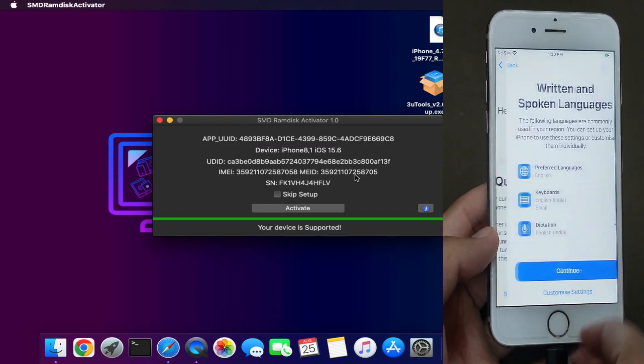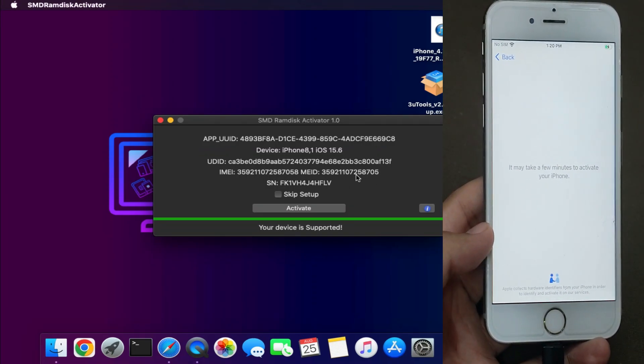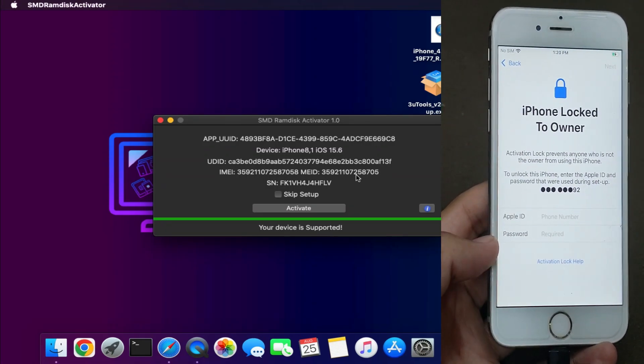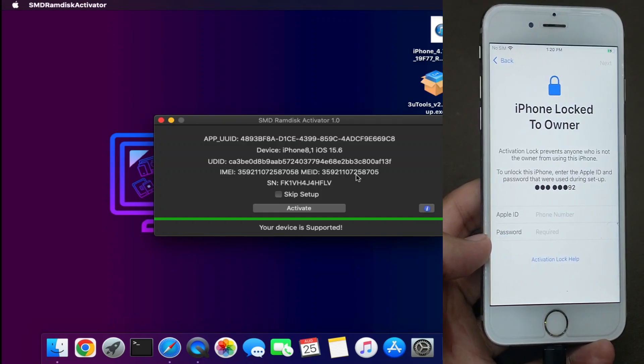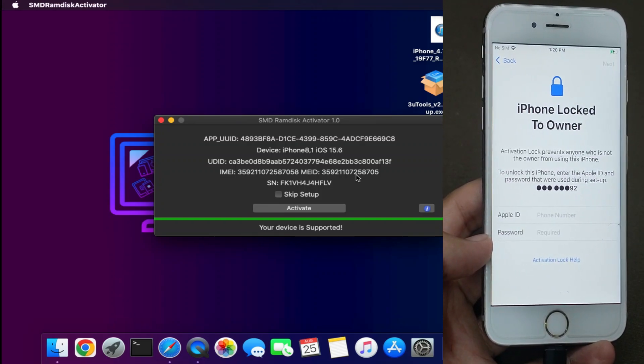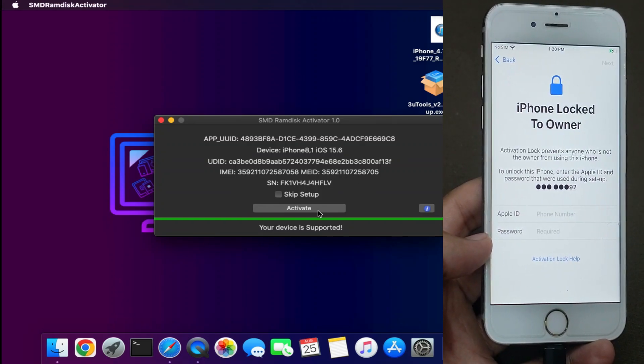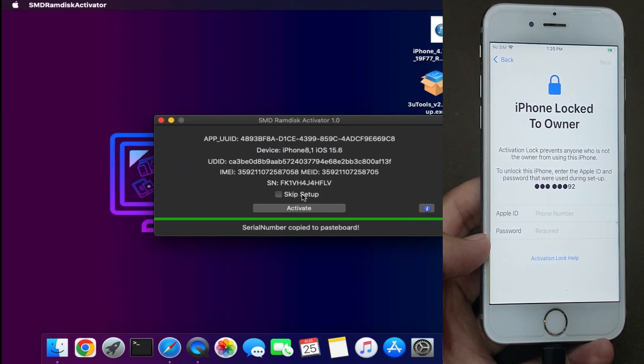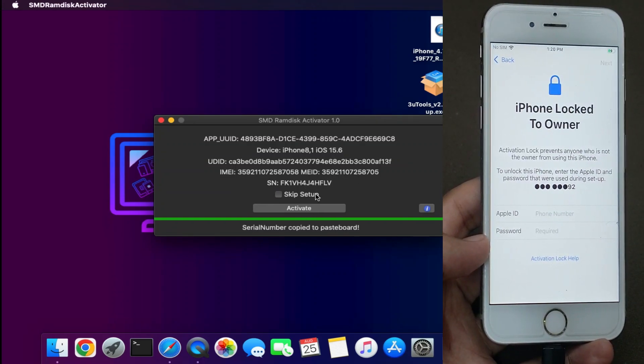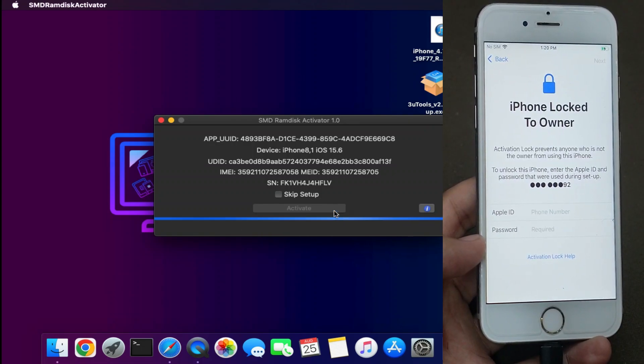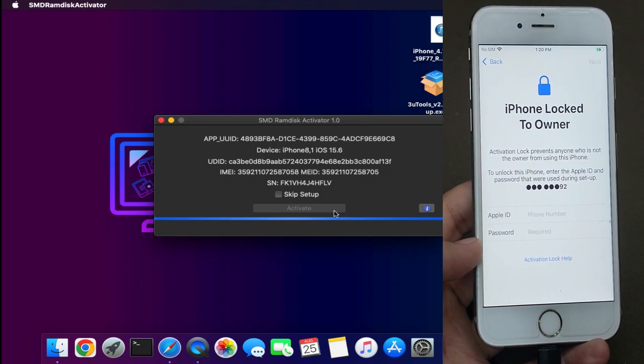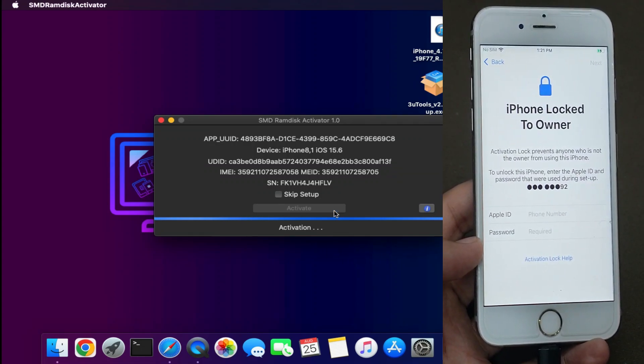Now we're at the final step. You need to go to the activation lock screen with Wi-Fi connected on your device. After that, click on the Activate button. If you want to skip the setup, you can click on that. Now just wait for it to complete.